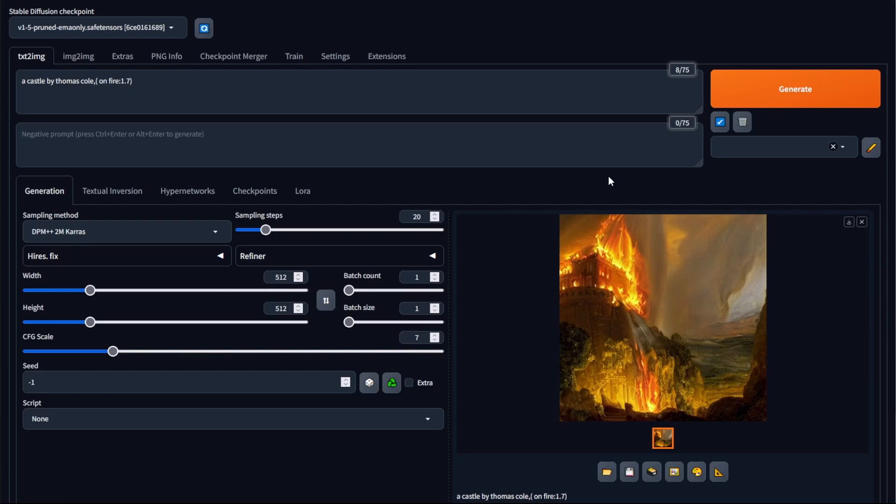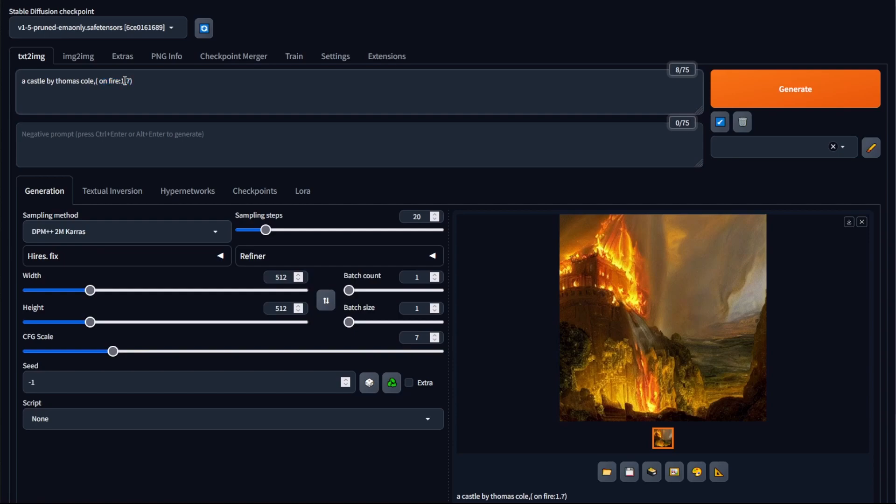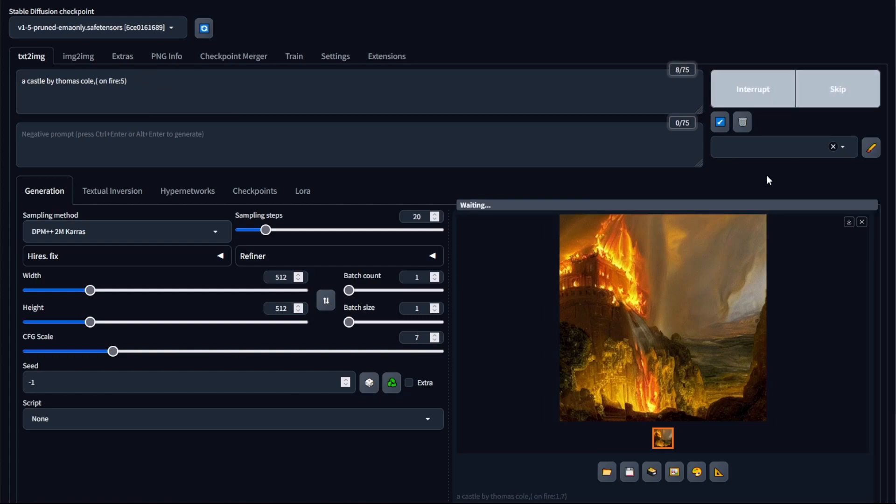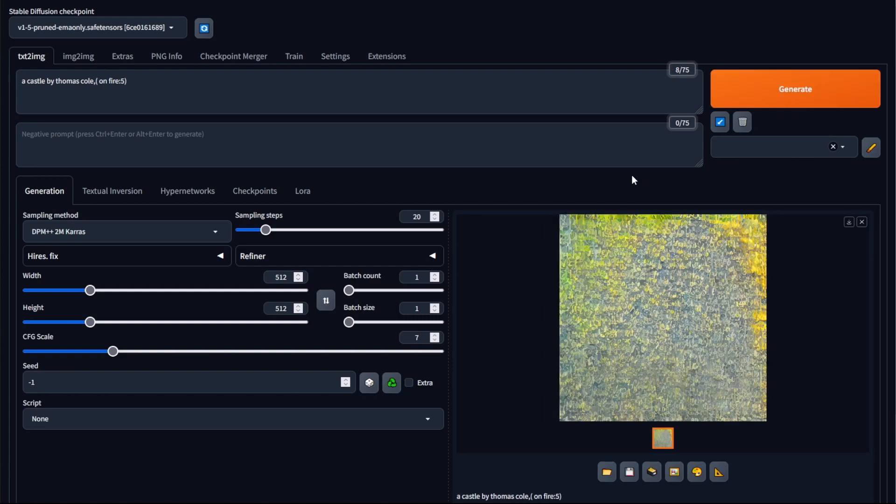Now there's two things to note with prompt weighting. One is all your words have a default weighting of 1. And if you want to change your weighting of a certain word, I recommend that you don't change it anywhere above 2, because after that if you change it to a really high number then weird stuff can start happening within your images. So if I take this to a really high number like 5 and then click generate, you can see that the image generated bears no resemblance to a castle on fire. So if you are using prompt weighting, always try to keep it between the 1 to 2 range.